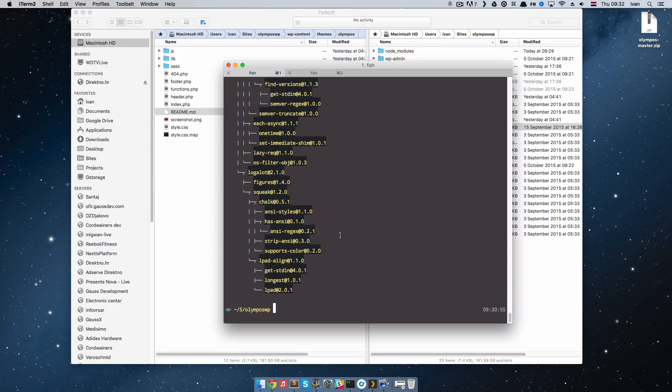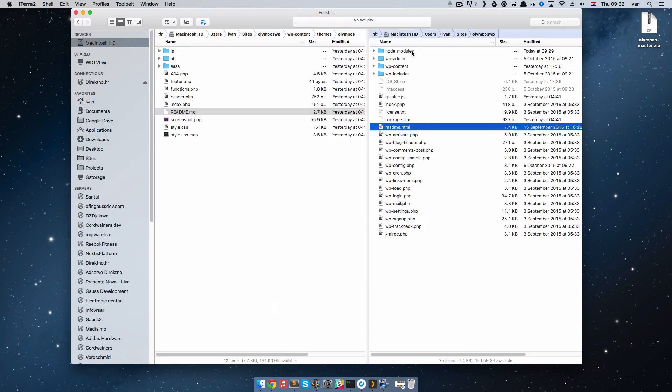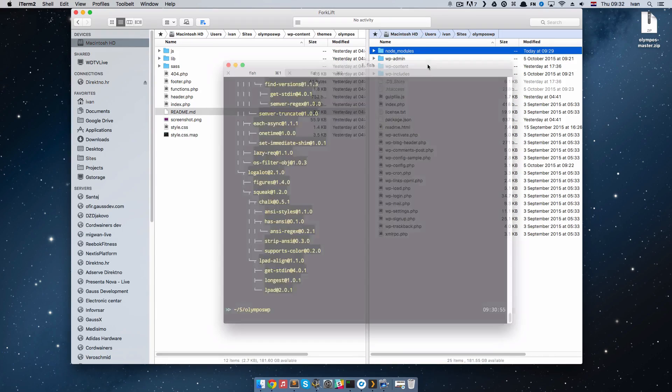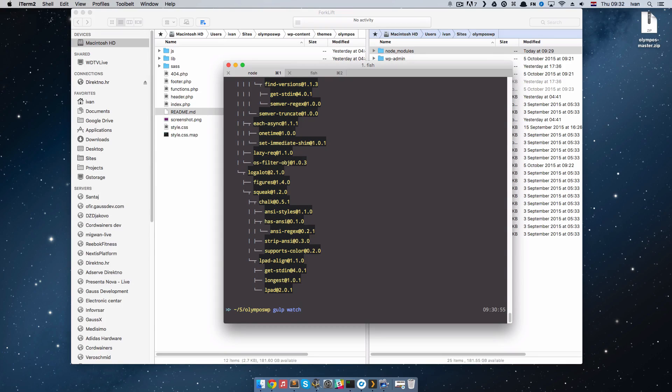When the installation is done, you will get something like this. Also, in your root WordPress folder, you will get this node modules folder. And it contains all of the gulp plugins that are needed to run gulp tasks. So, if we do now gulp watch, it should work.